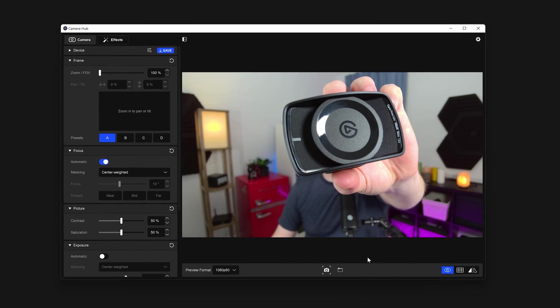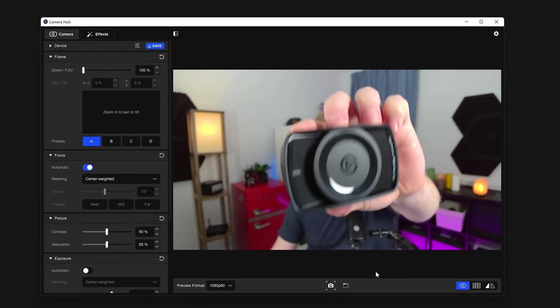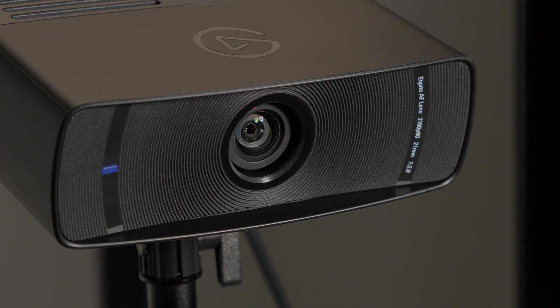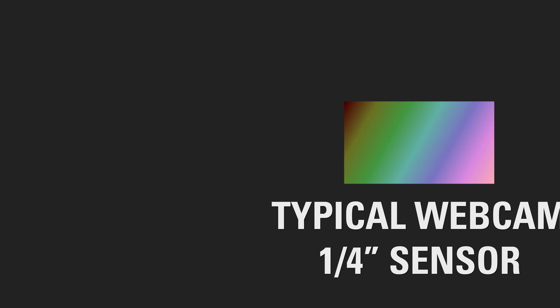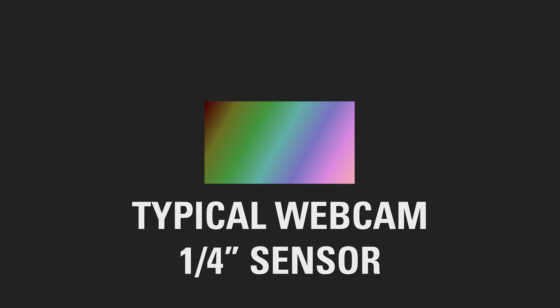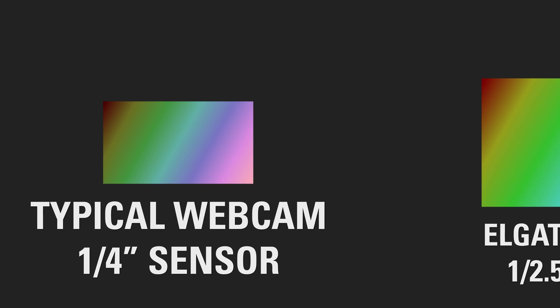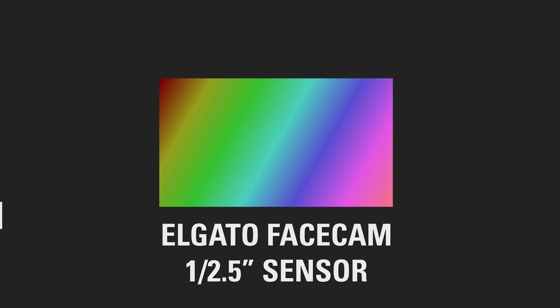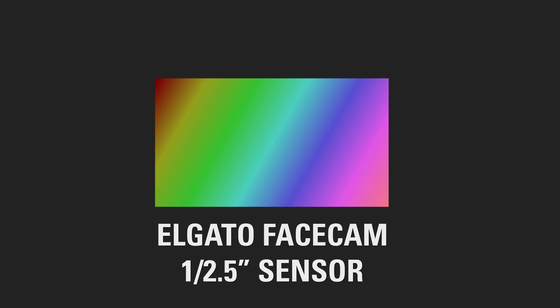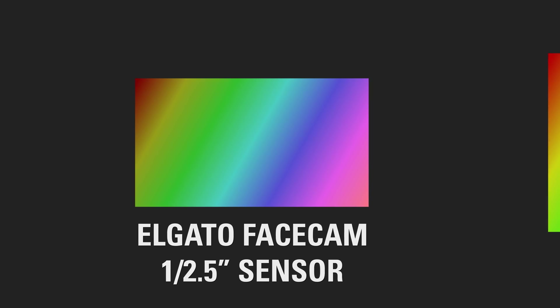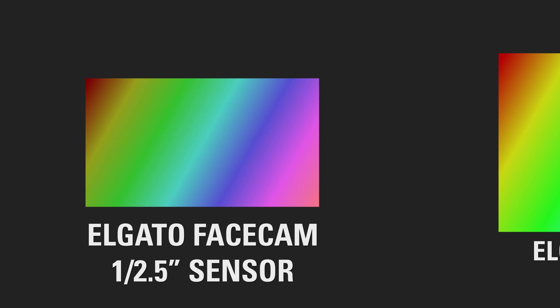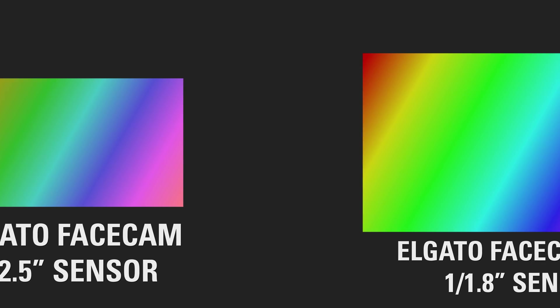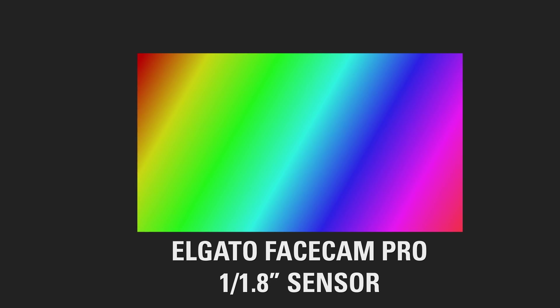FaceCam Pro features an f2.0 lens with autofocus capability. Behind the lens is the largest sensor in a webcam, 1 over 1.8-inch class and native 4K resolution. This size of sensor and native resolution provides impressive clarity and fantastic low-light performance you won't see in any other webcam.